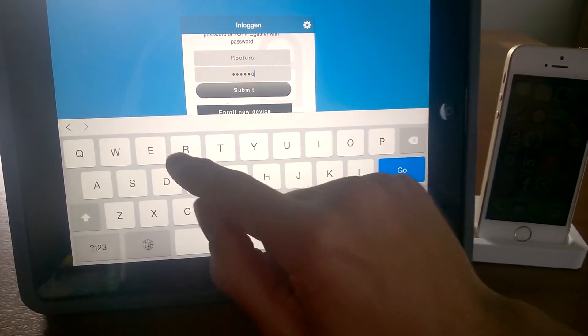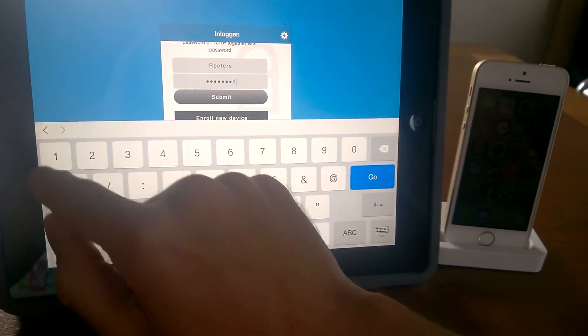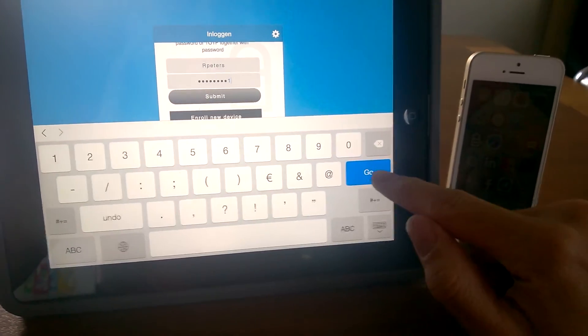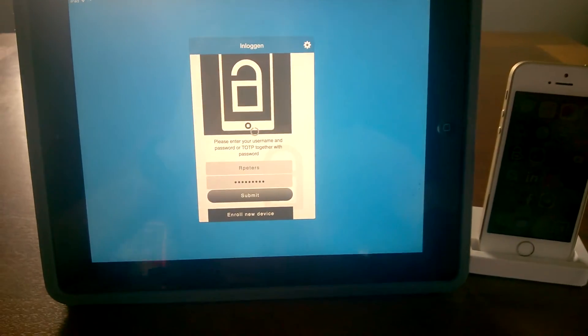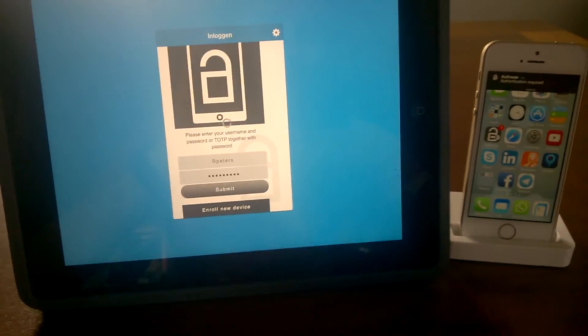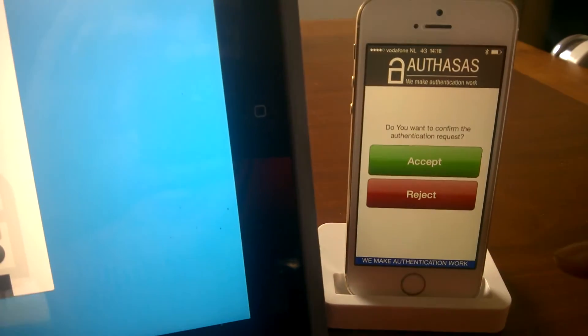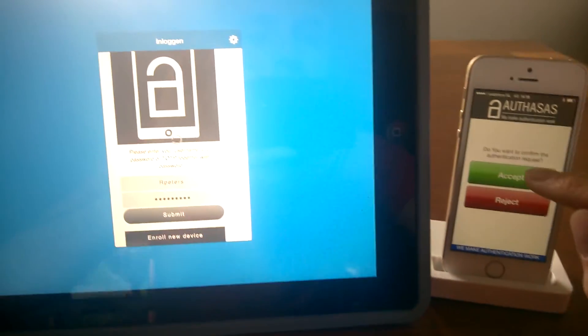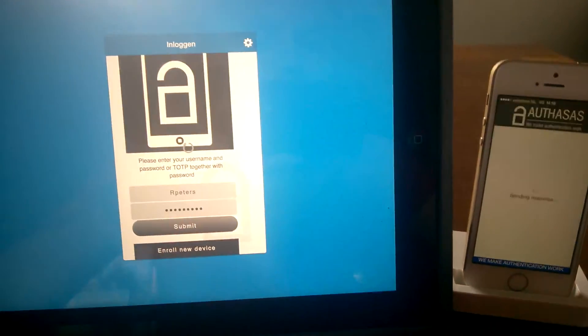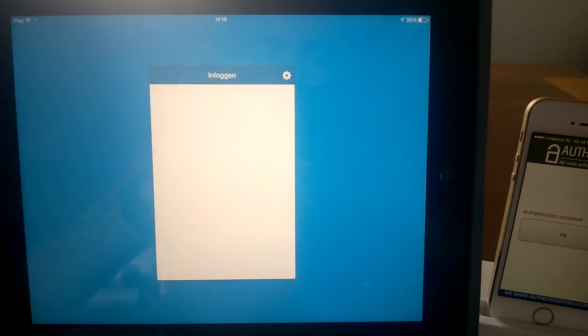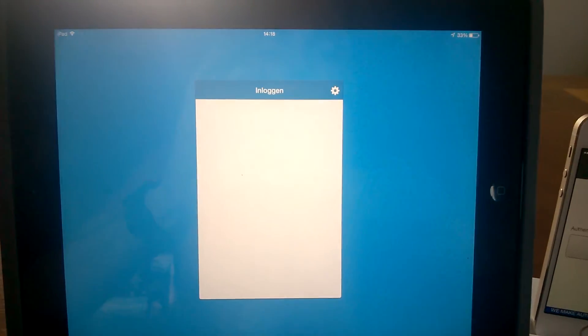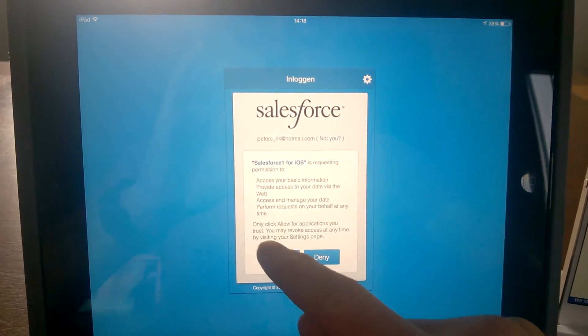As you can see, the message arrived on my iPhone. I'm now accepting the authentication, and when I press accept, you will see that the iPad app is logging into Salesforce using two-factor authentication.